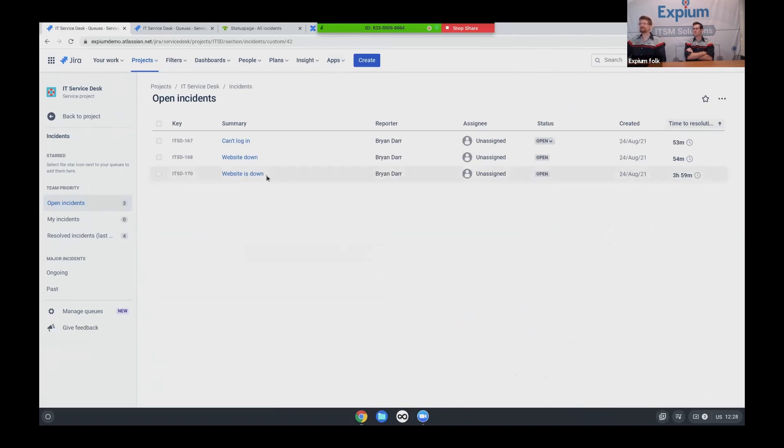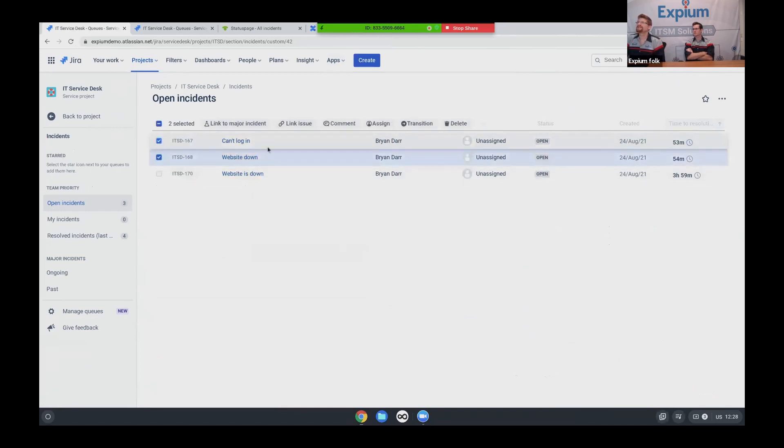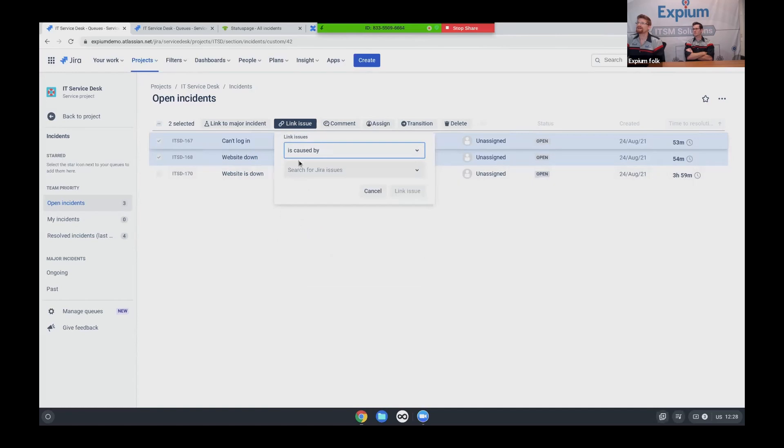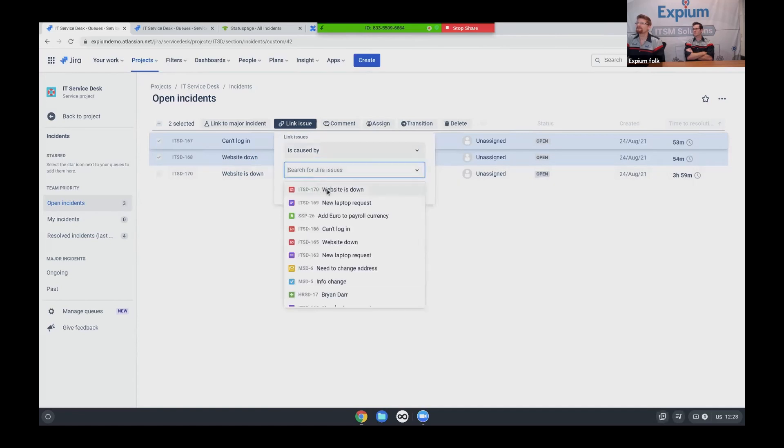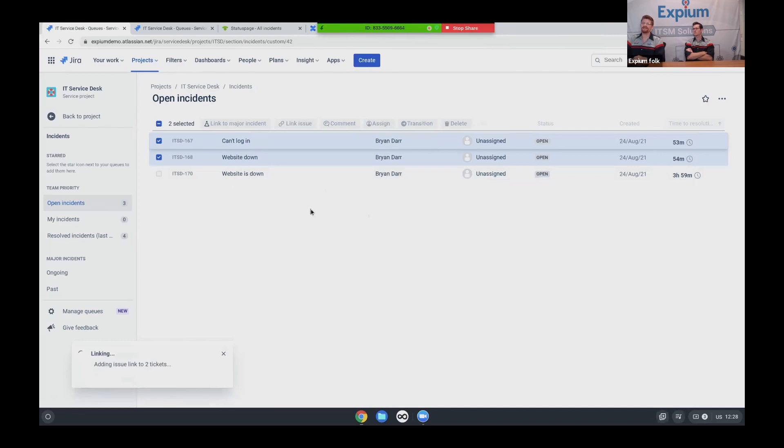Website is down, which is the one that I just submitted. And it looks like two more people have said they can't log in and the website's down. So the first thing I'm going to do is I want to combine some of these tickets. So I want to link these two. And I want to say these tickets are caused by number 70, their website down. And now I basically made a master ticket. And later on when I close my newest ticket website is down, it's going to close those other two tickets as well. So that's really nice.